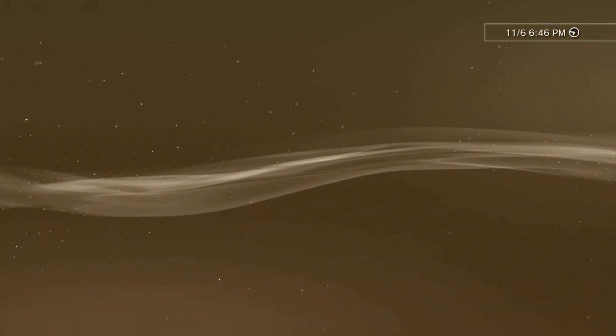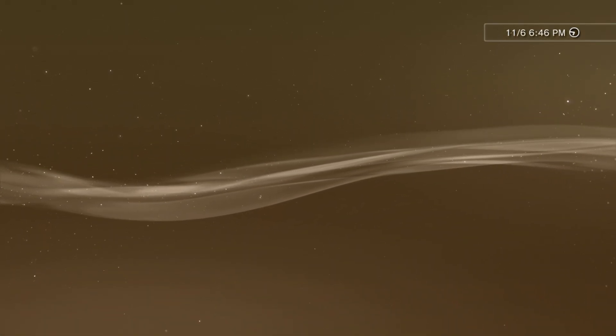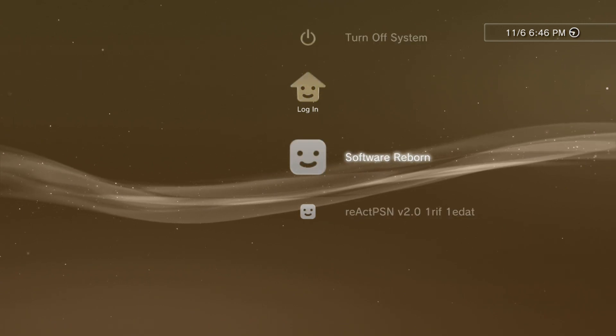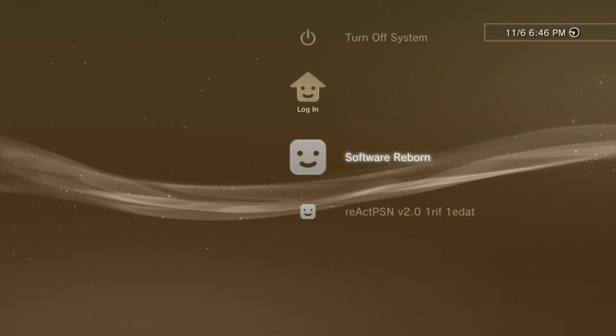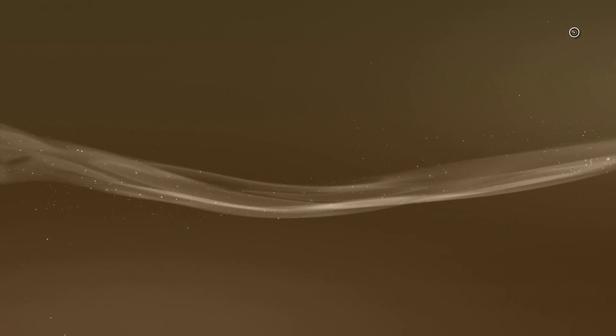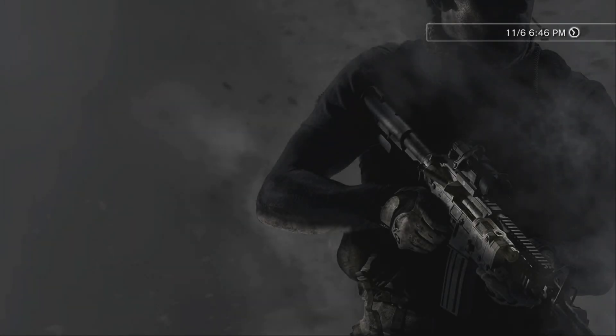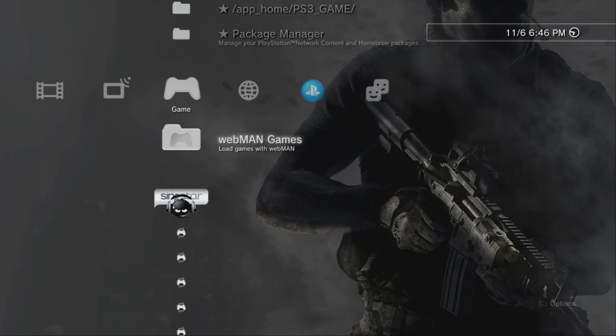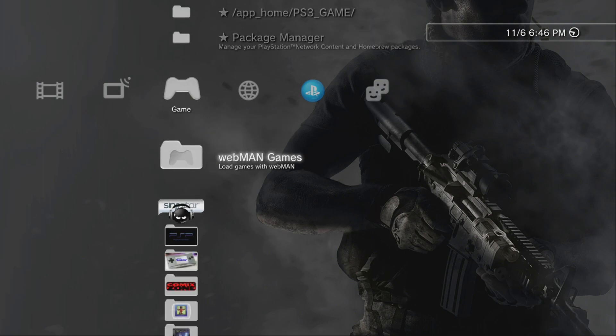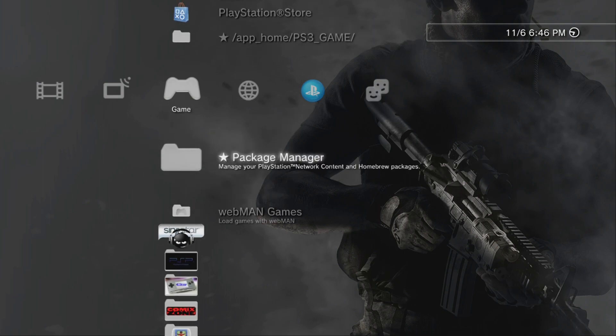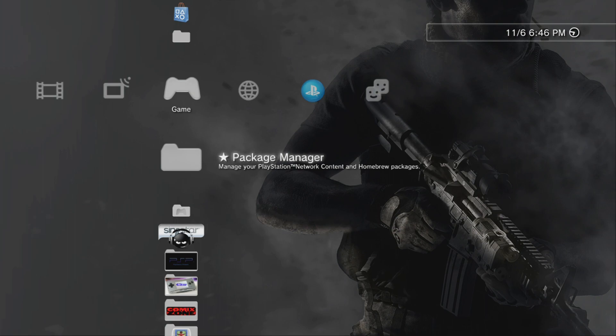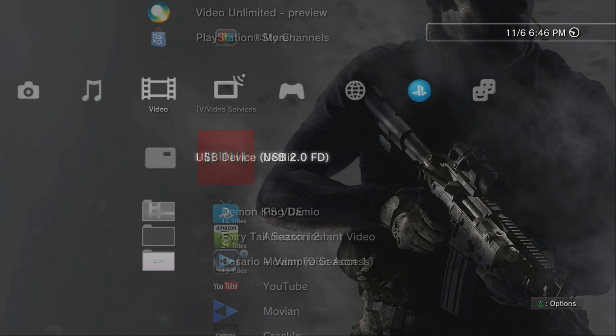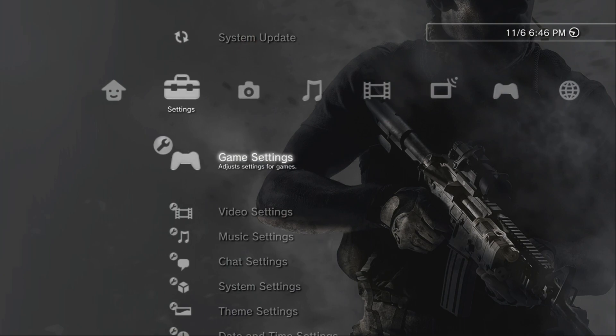Okay, so now that the installation literally took forever, we are now running the 4.85 Ferrox Cobra enabled custom firmware. Let's dive into this and see what it looks like. The first thing that I've noticed is that we do have Package Manager and we do have the app home PS3 game.